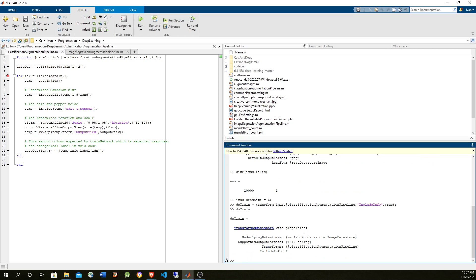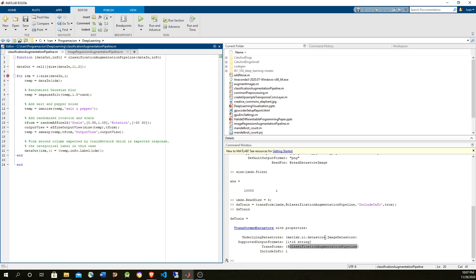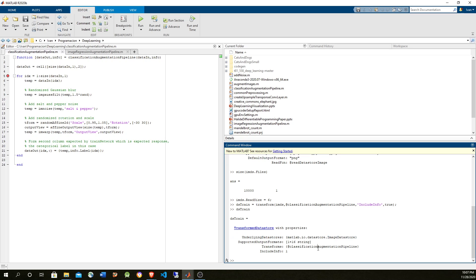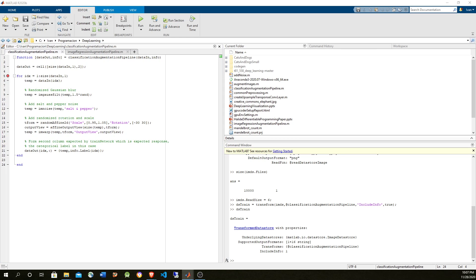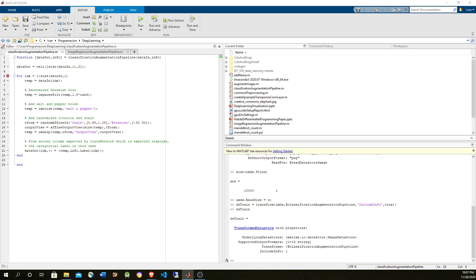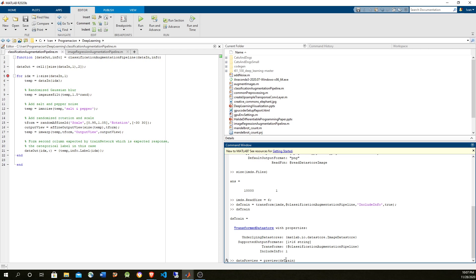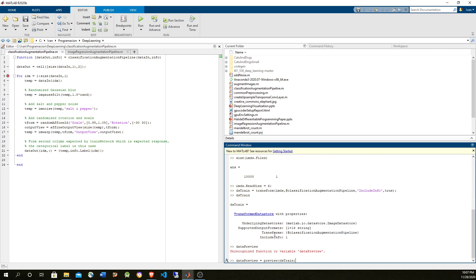This datastore is like a node in a tensor graph, like in TensorFlow. The node has the operation, and the operation is the callback function that you specify here — it's going to introduce all the noise and affine transformations you're seeing. The child is the image datastore, so this is going to be applied to all the tensors in the input. Let's use the preview method to generate the images.